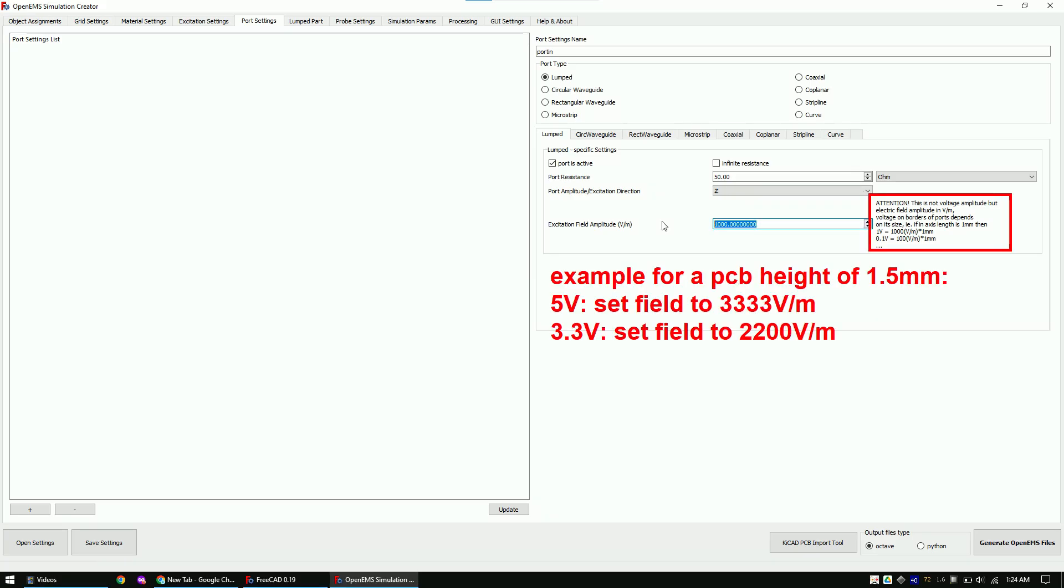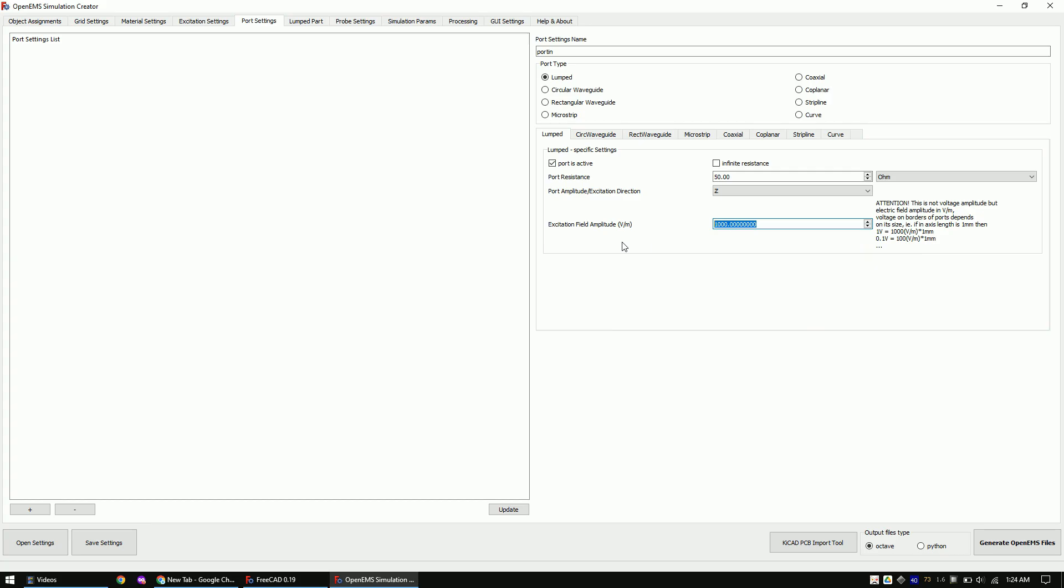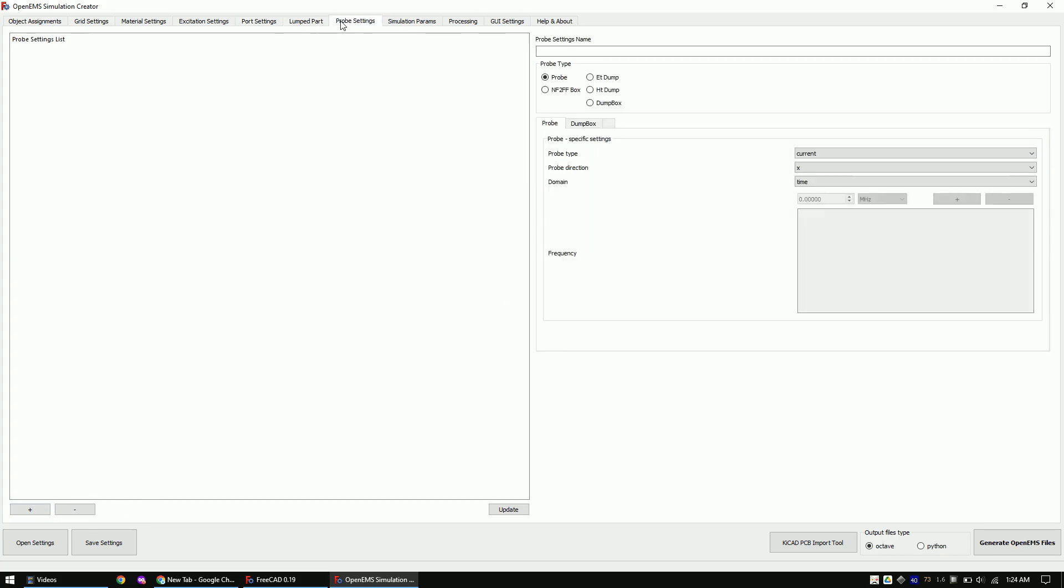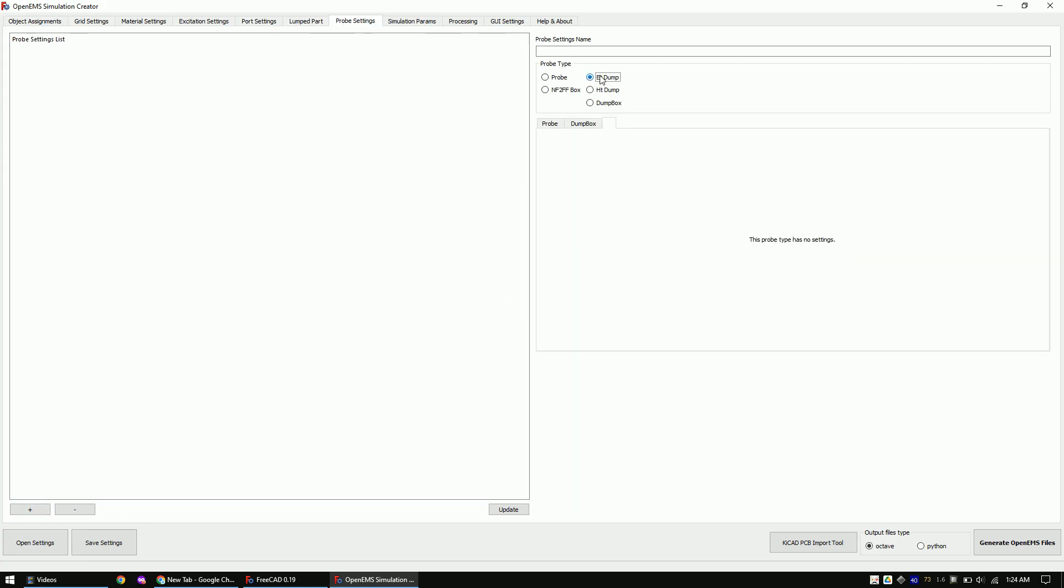Here is a hint on how to set the field value. The direction here is important. As we apply one volt at the trace and zero volts at the ground plane, we have to apply the voltage in z direction. In the next tab, add an E-field probe and also a H-field probe.